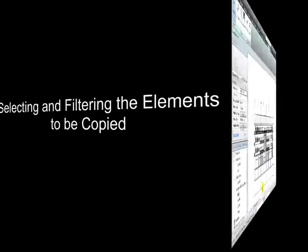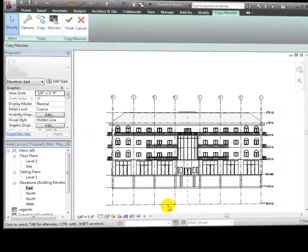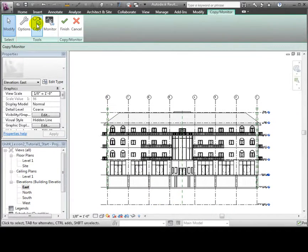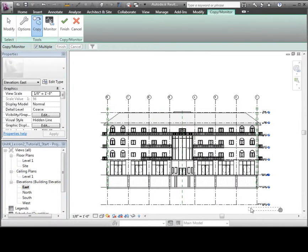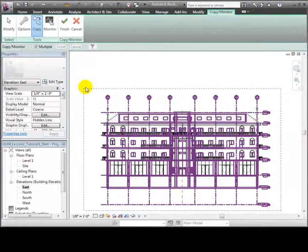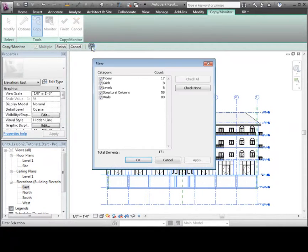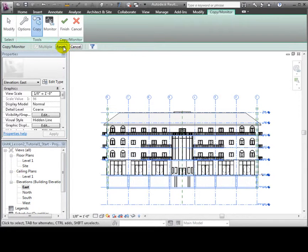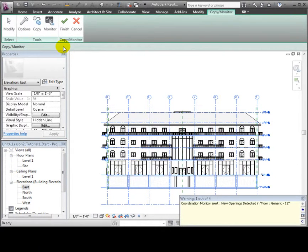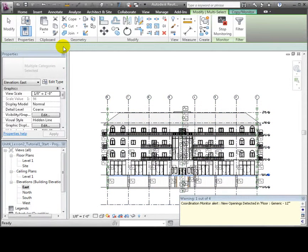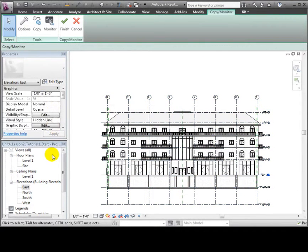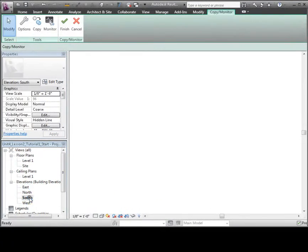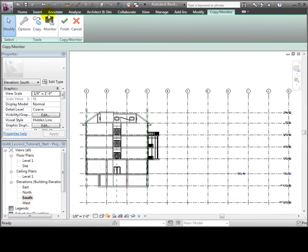Now that we've set the options, we can select the items to be copied in. Let's use a drag selection to copy the entire project in this elevation view. Then we'll filter the selection to remove the walls. Let's Apply and click OK. Then we'll click Finish in the Options bar to complete the selection for this view. You can ignore any warnings about the floor openings.